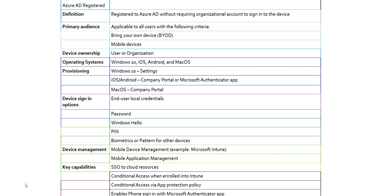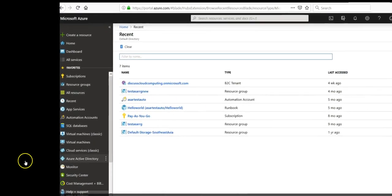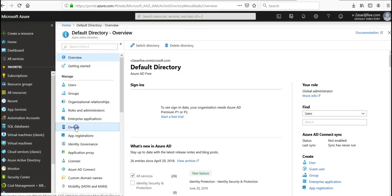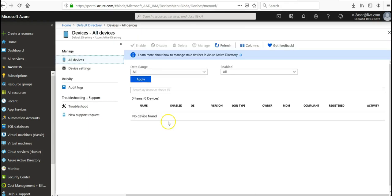Let me log on to the portal and show you the device settings. I am logged on to the portal. I click on Azure Active Directory, then select the devices option. Here you can see devices — when a device is joined, whether it is Azure AD joined or Azure AD registered, and the join type are all shown.